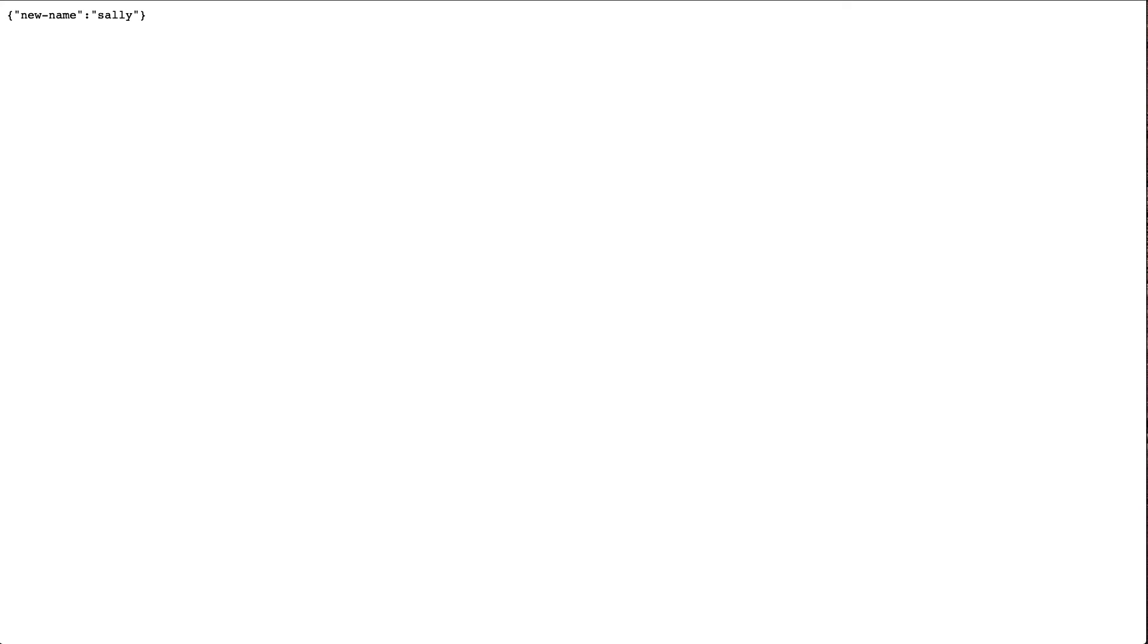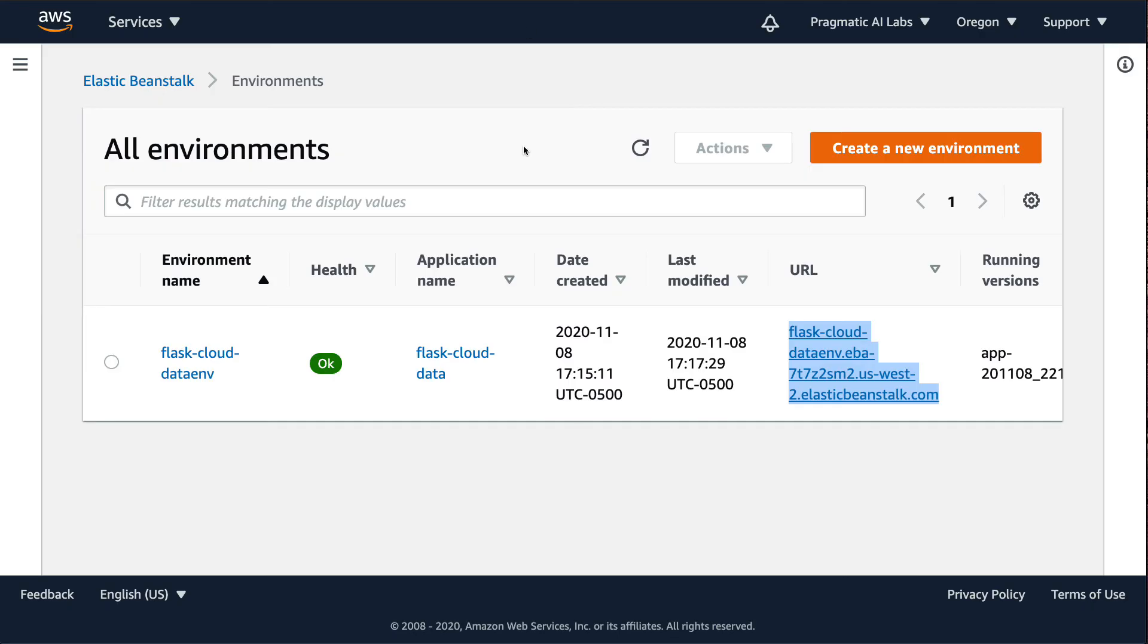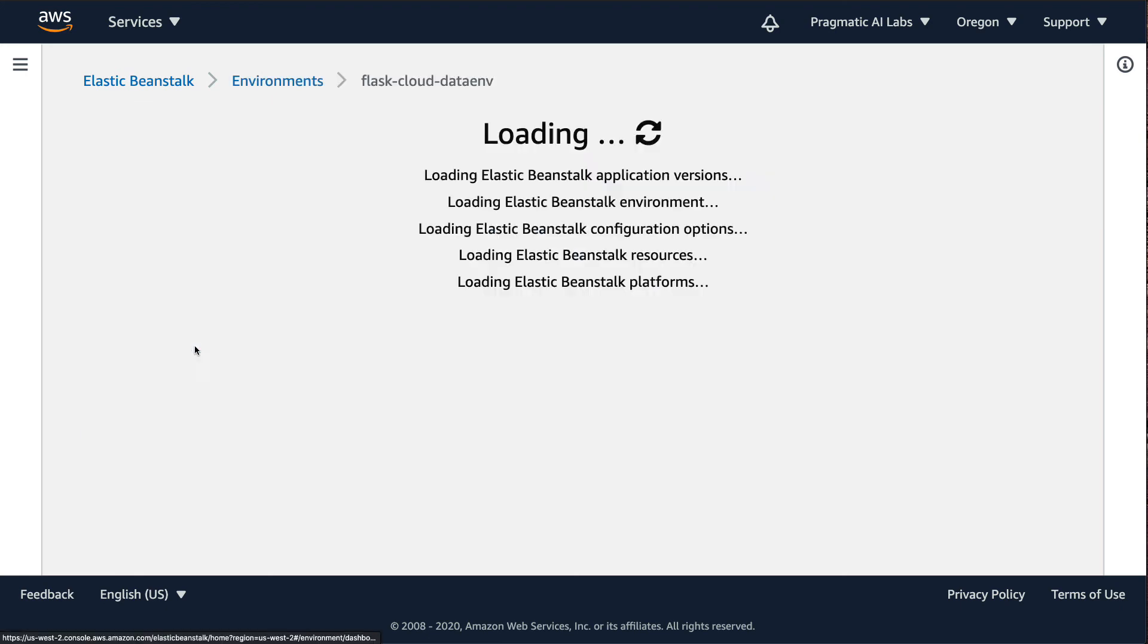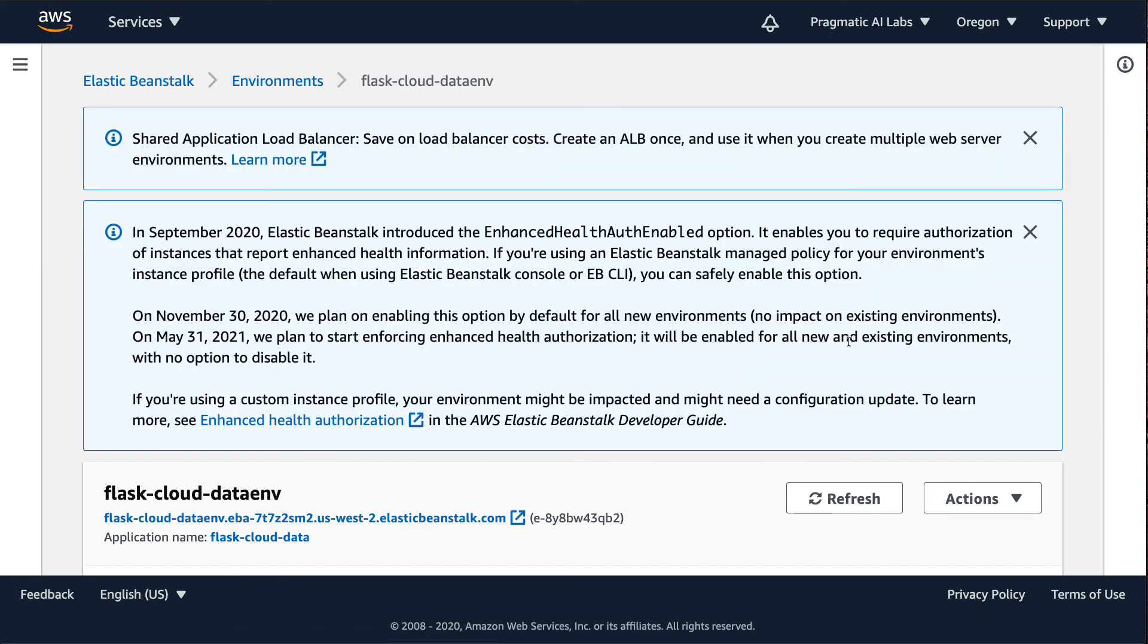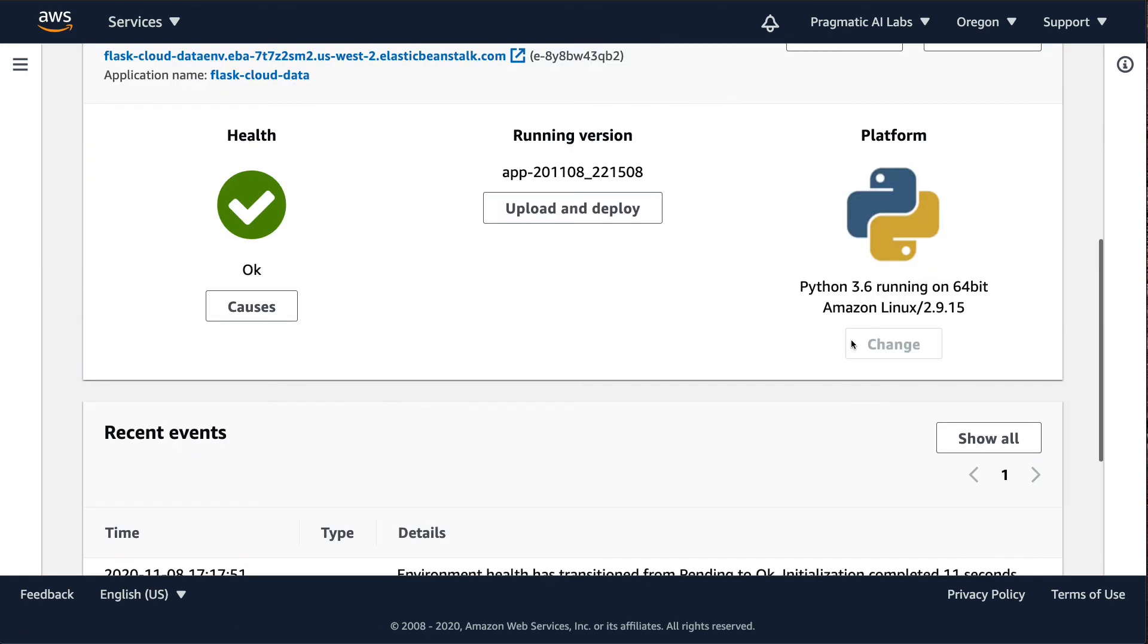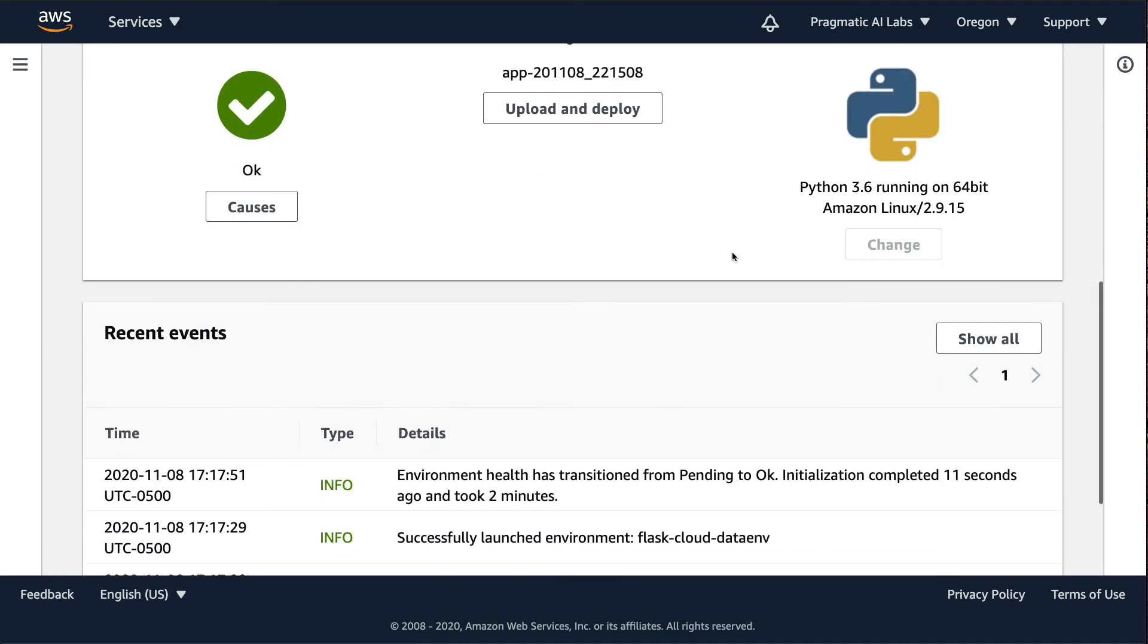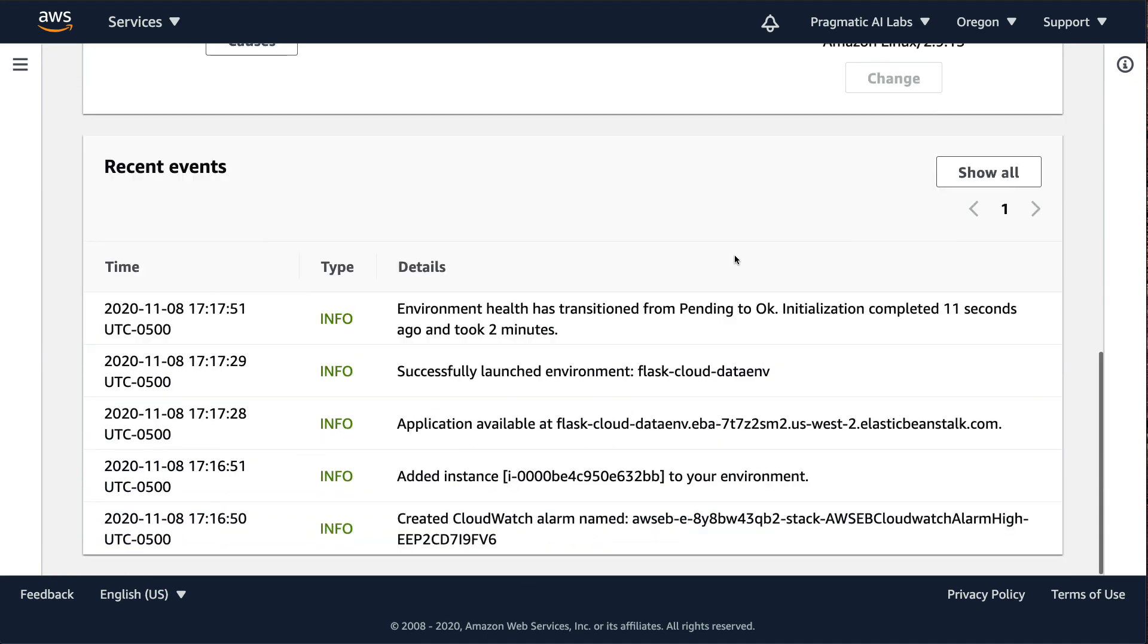So our service here was very easily created with this elastic beanstalk command line tool. And it created a sophisticated cloud-based development environment that has all the bells and whistles that I would need, including load balancing and health checks and other things. So I would recommend elastic beanstalk. I think it's a great application for building out environments that you don't have to manage yourself.